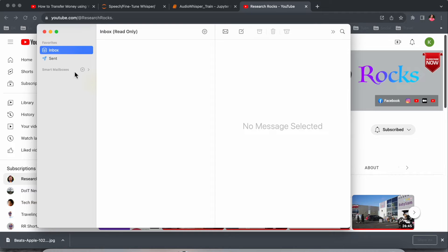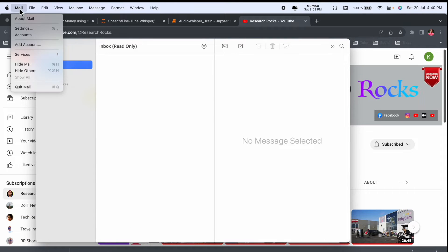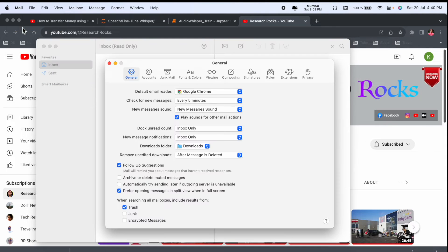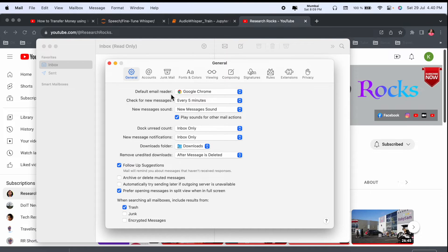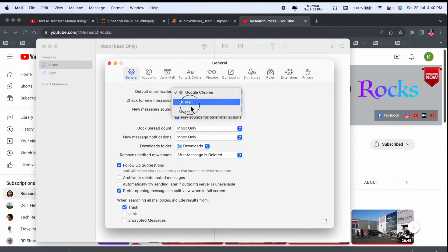After that, you need to click on Settings. The settings will directly show you where the default mail reader option is. Right now I already have Google Chrome selected. Otherwise, by default it comes to Mail options.